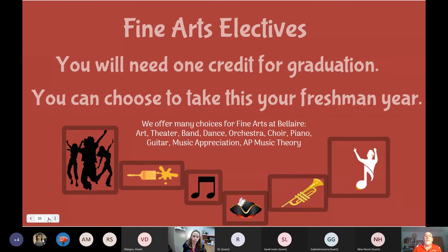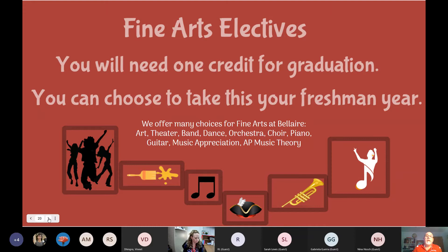There are also fine arts electives. One of the great things about Bel Air High School is the fine arts available. You'll need one credit for graduation, and you can choose between dance, band, choir, orchestra, and theater. If you want to do fine arts over four years, we have room for you to grow within those programs.